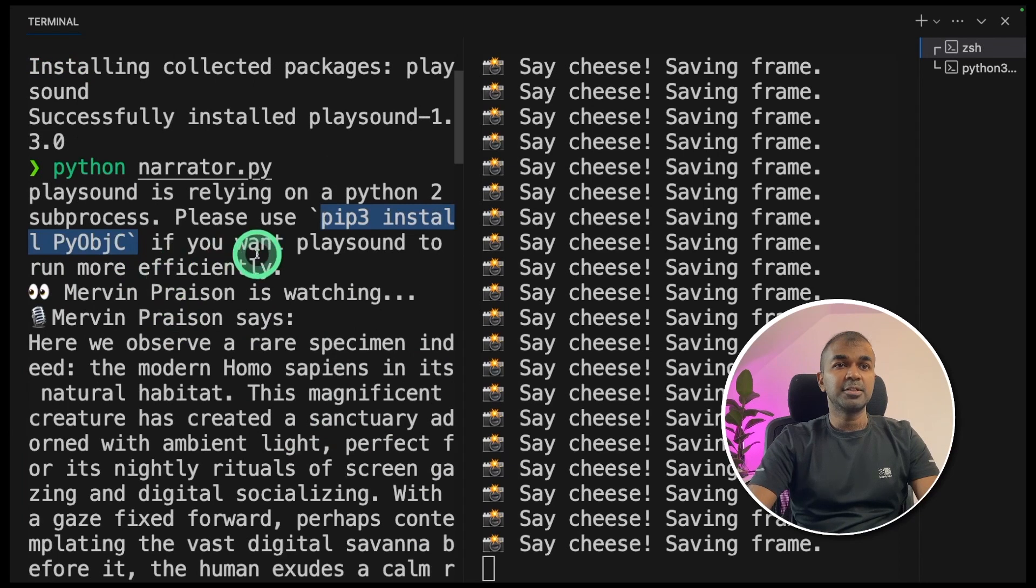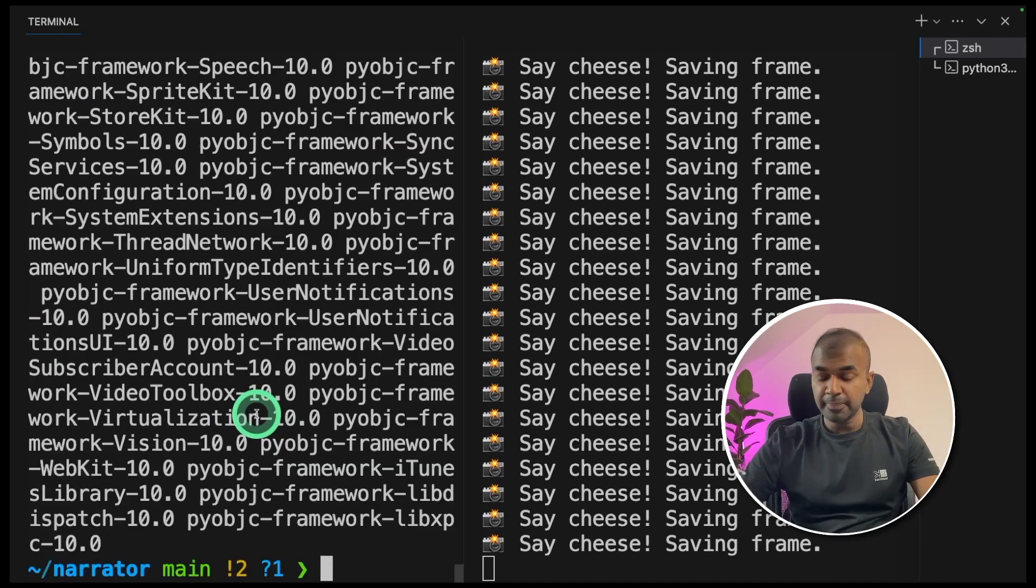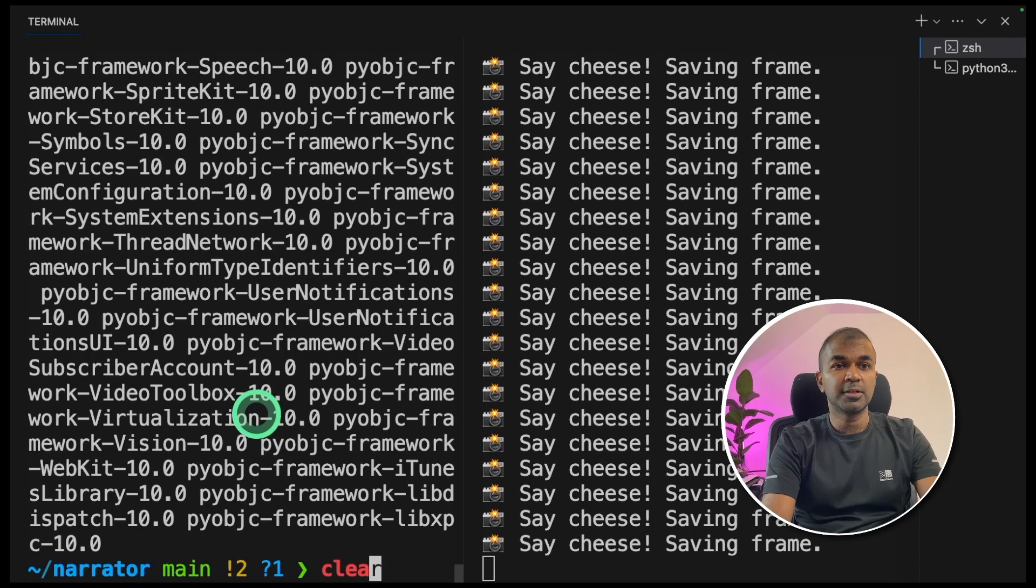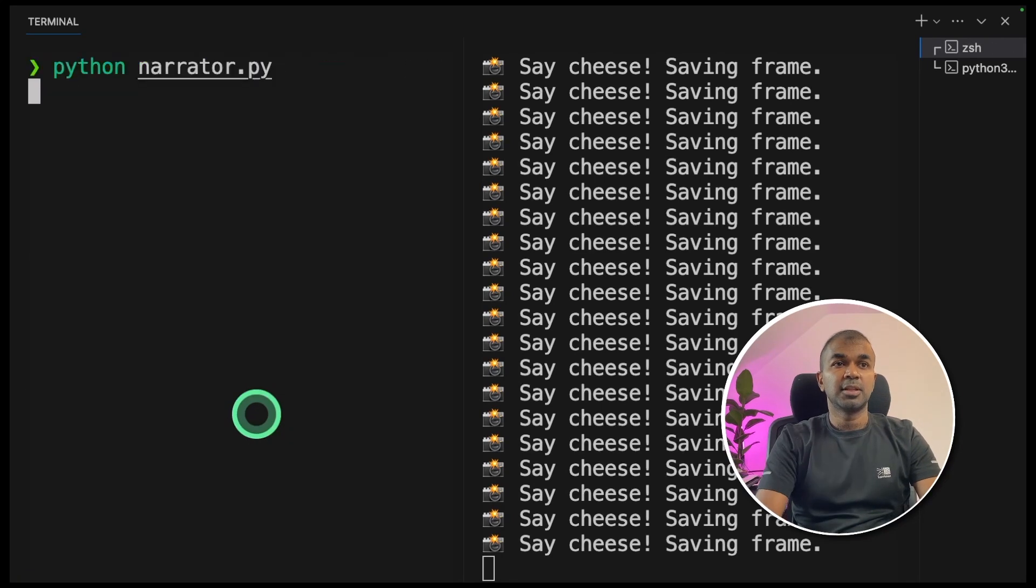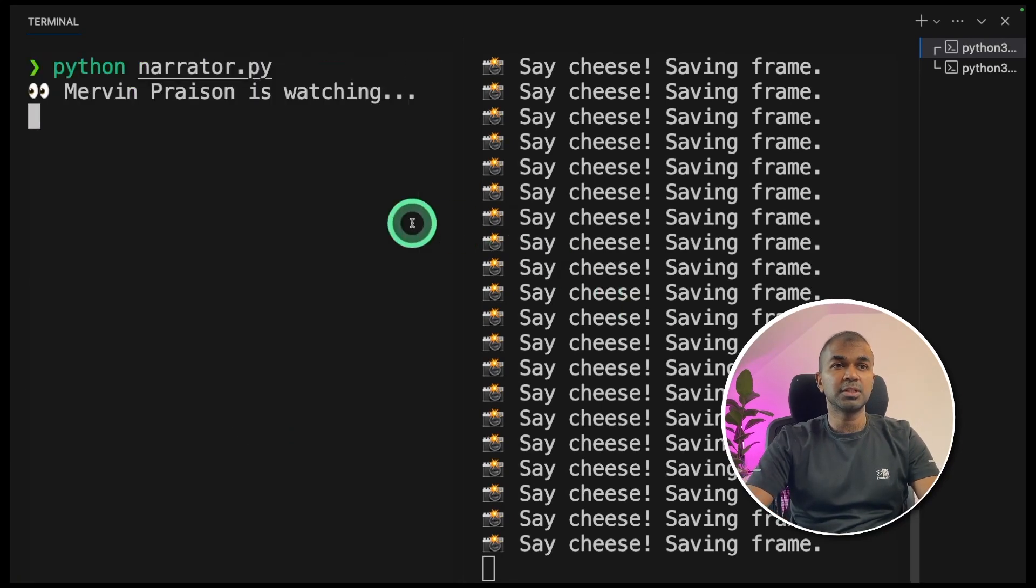Seems like I need to install one more package, pyobjc. Pip install pyobjc and click enter. It got installed. I'm going to run that file again.